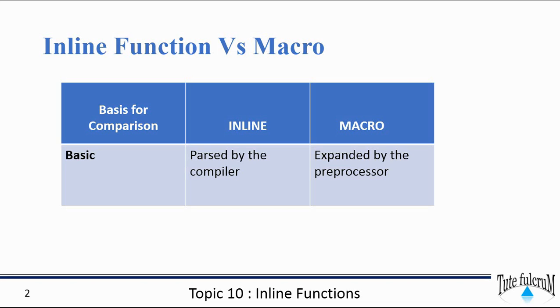One primary difference between inline and macro function is that inline functions are expanded during compilation and the macros are expanded when the program is processed by the preprocessor, which is a stage before the compilation.